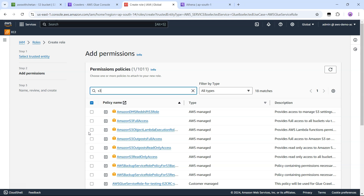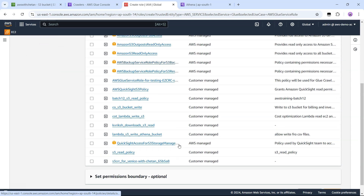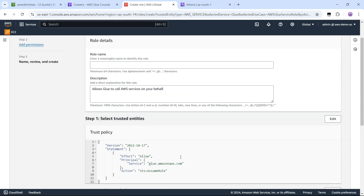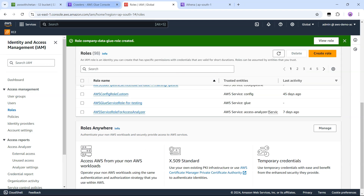Here I am selecting S3 Full Access, but in reality you should only allow permission for the specific S3 bucket — I am being a bit lazy and providing full S3 access. The name of the role will be 'company data glue service role'. Let's create the role.